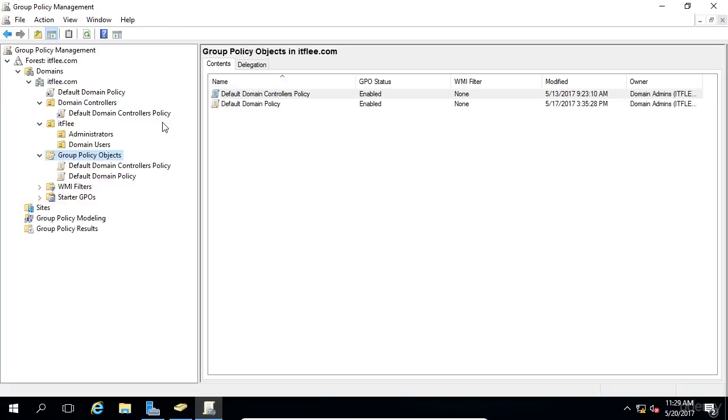GPOs are used in a modular sense, meaning that an administrator might create several GPOs and apply them to OUs as needed. For example, you could create a GPO that installs Flash Player to contain computers which would need Adobe Flash Player installed.